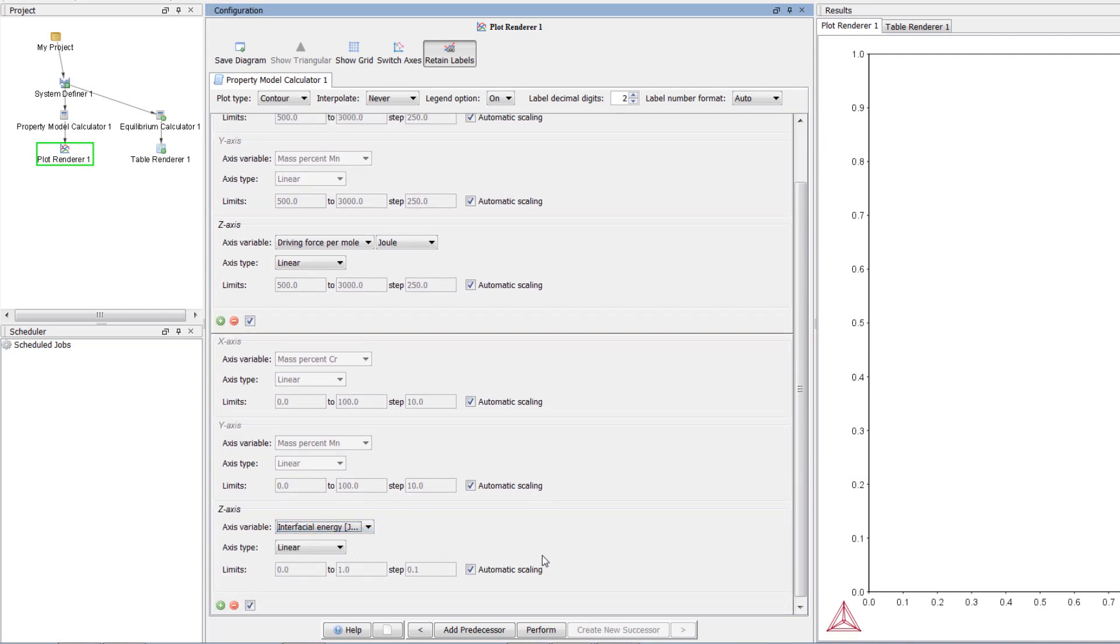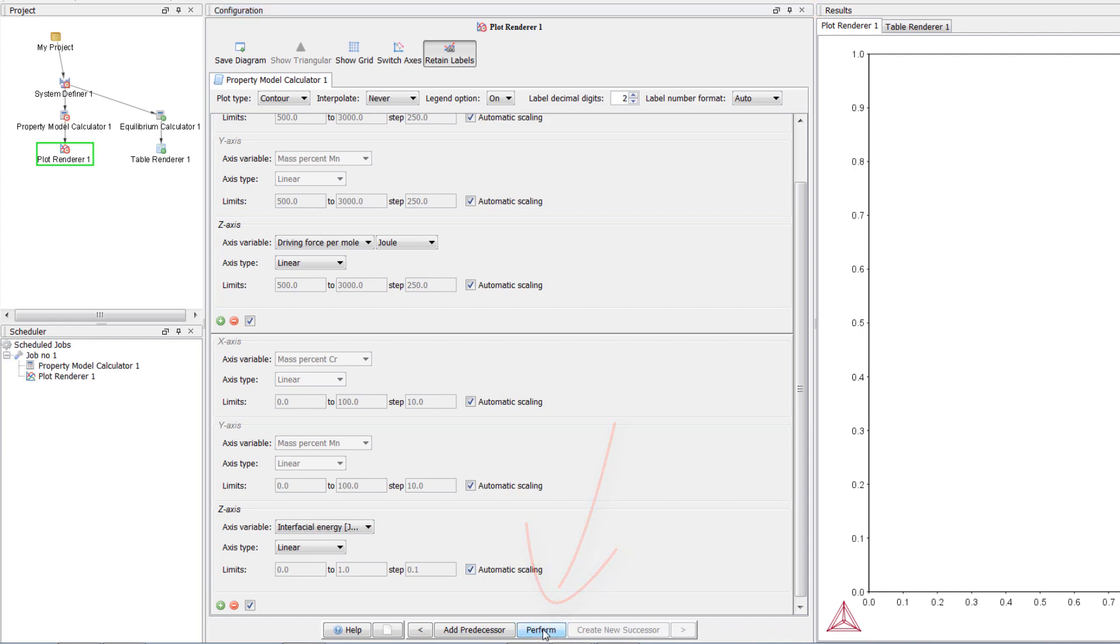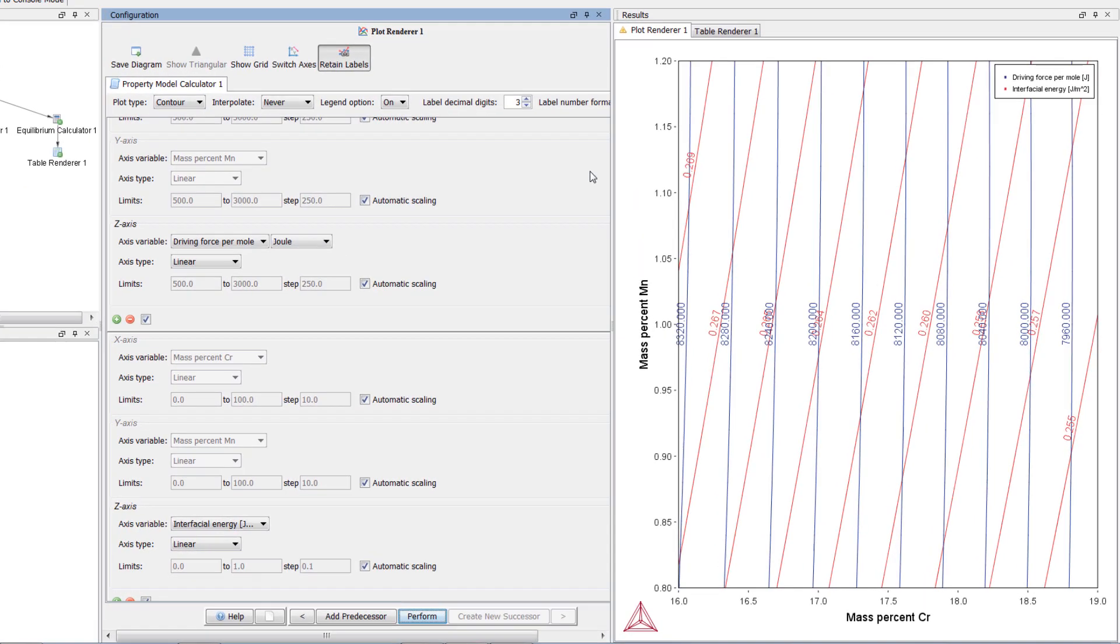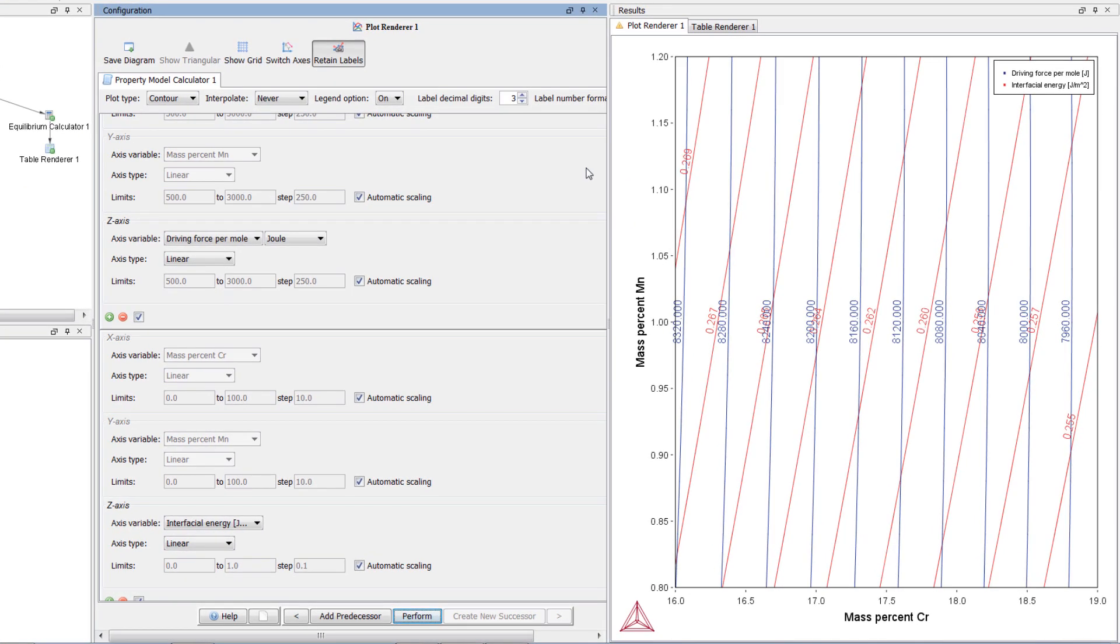Our calculation is now ready, so select perform at the bottom center of the program. Once the calculation is complete, our plot will appear in the results pane.